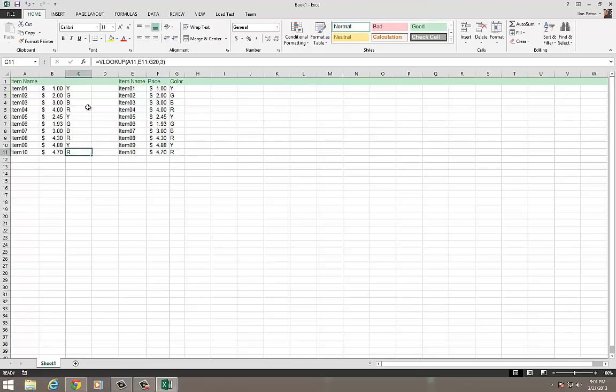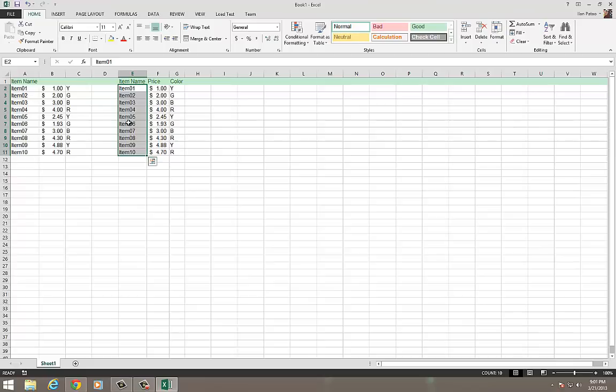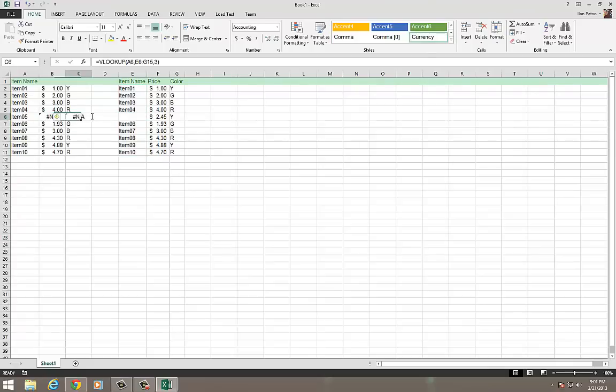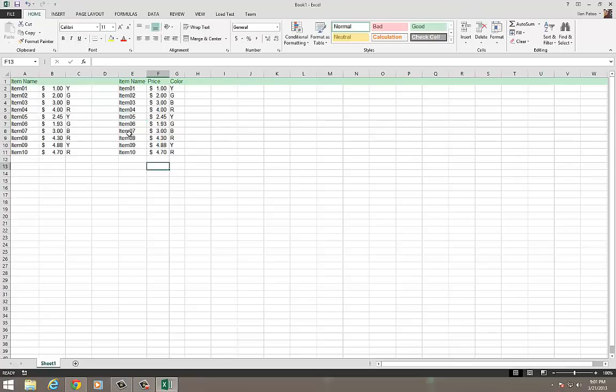All right. So a quick recap. What did we really do here? Mandatory things. You have to have at least one matching column to look up. If something doesn't match, you're going to get a really nasty error that says not available. And I'll delete item 5, and you'll see what happens. Not available, not available. So remember, you must have an index. And that index must be the same as your item name.